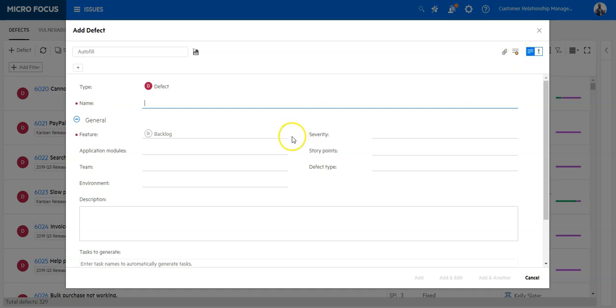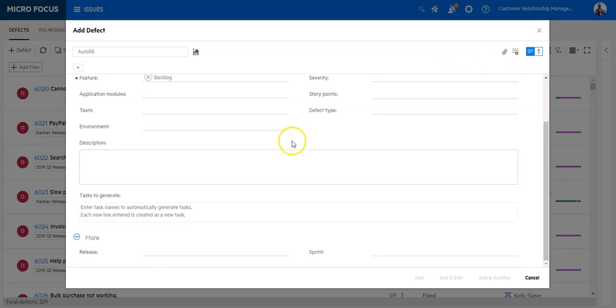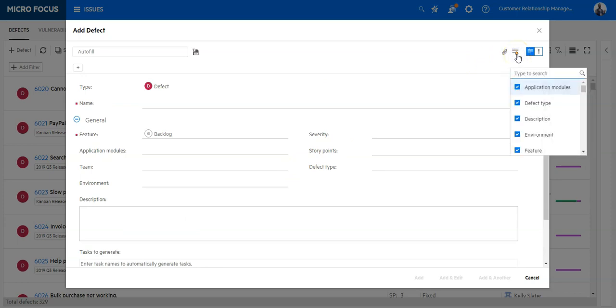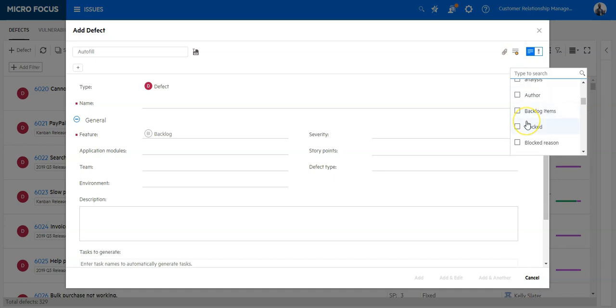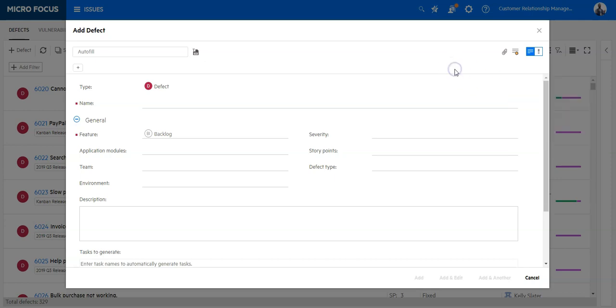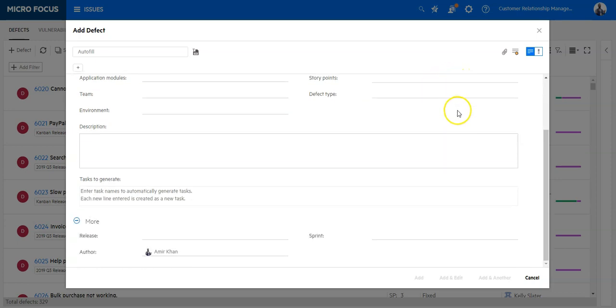If there is a field which is not visible in the Standard View, you can always click the Customize Fields icon and select the view which is not visible here, like Otter for instance. Once you have selected a field, it should appear in the More section.